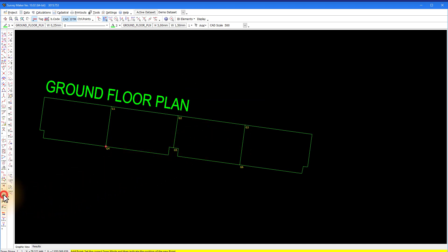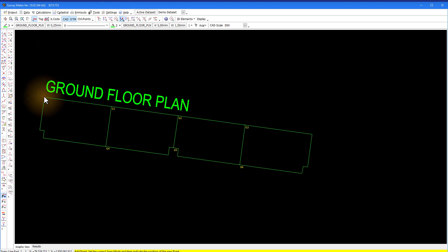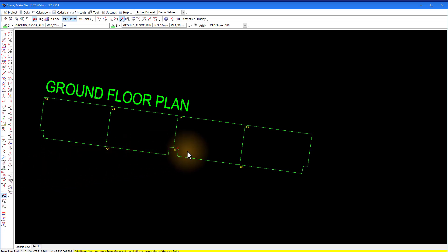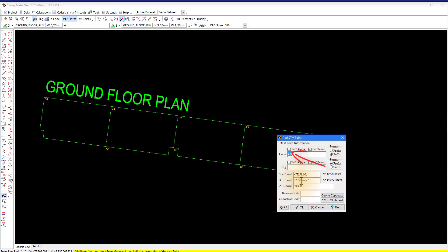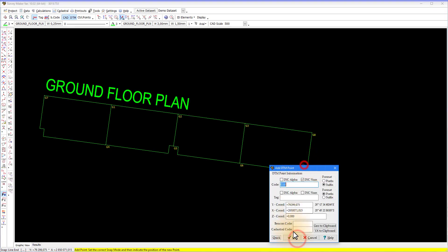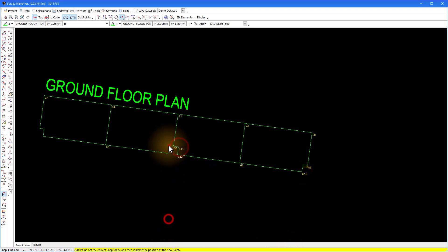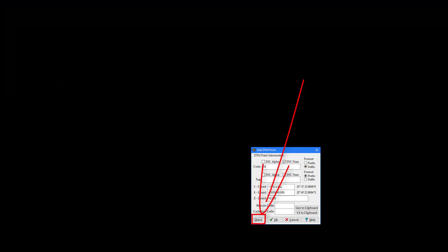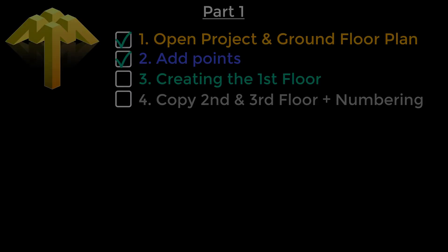Add new points with the DTM point shortcut on the edge of the polygon. Use the line end point snap, select the first point and enter the name of the first point in the sequence. To generate the next point name, select the increment number and suffix settings found around the code input box. The increment number will increase the numeric part of the point name for each new point, and suffix tells the program the number to be increased is at the end of the point name. Notice on the next point that the program increments the point name automatically. Using the quick button rather than OK will just add the points without showing the popup after each point, making it a lot quicker. That's it for point 2, add points.